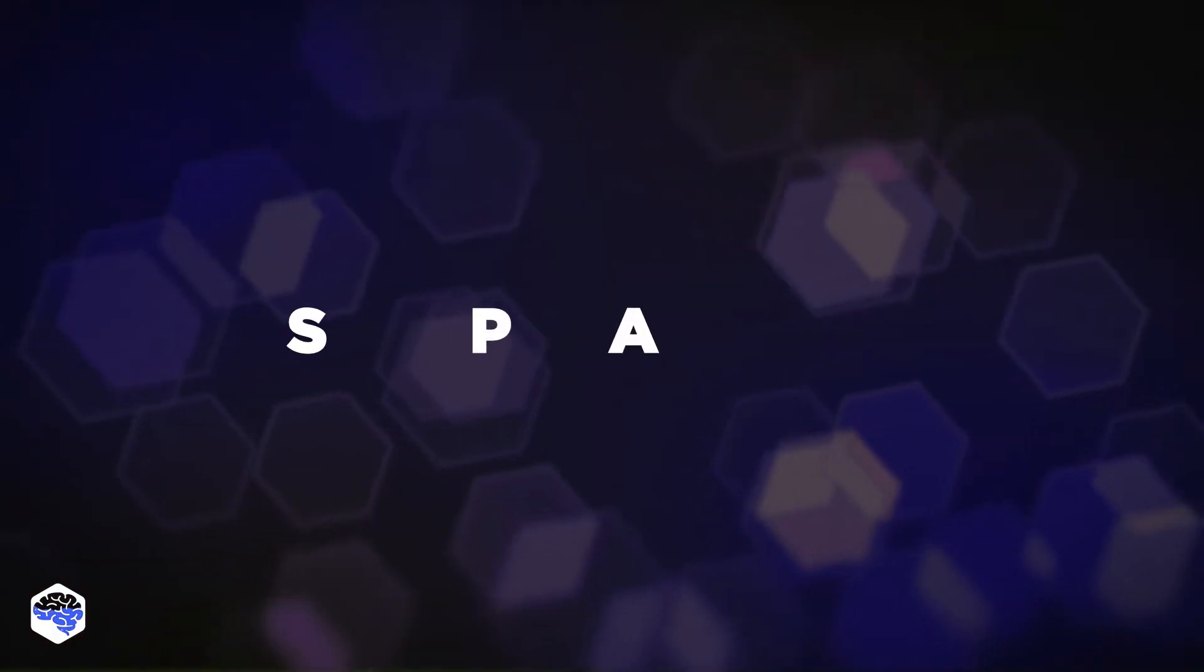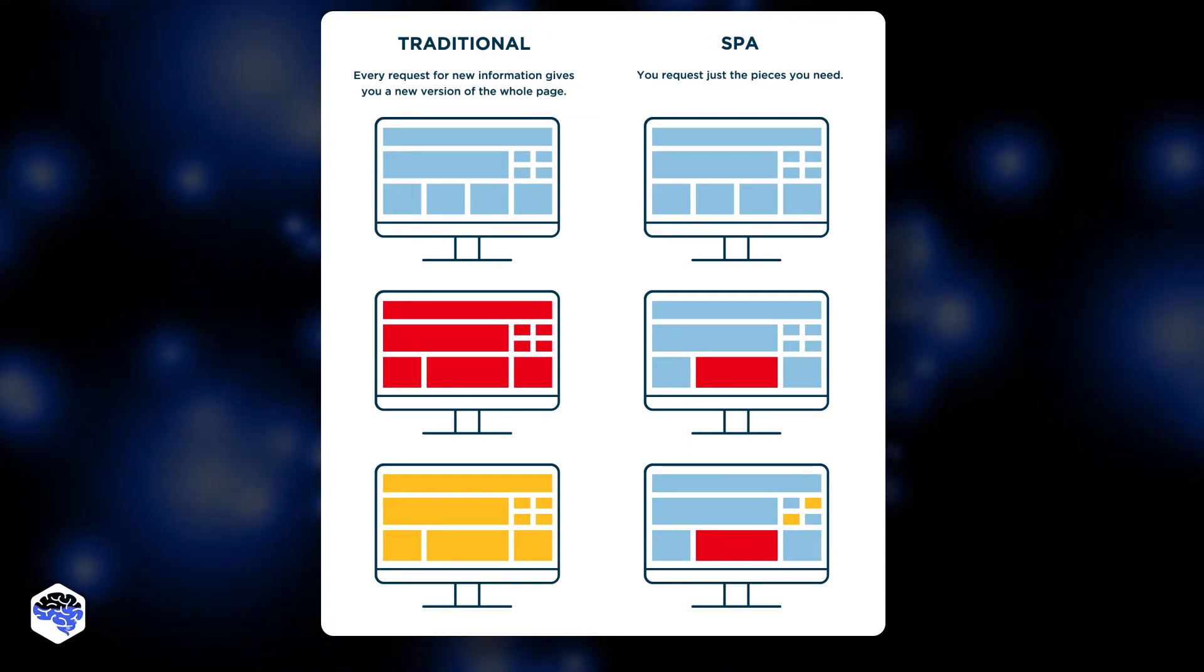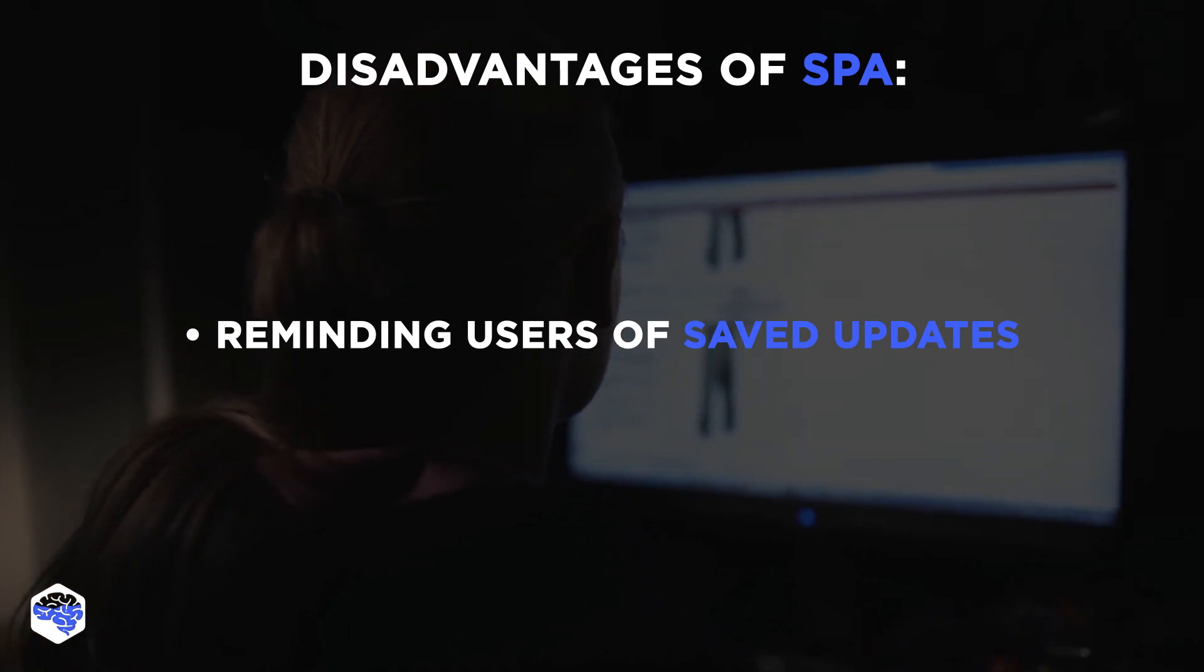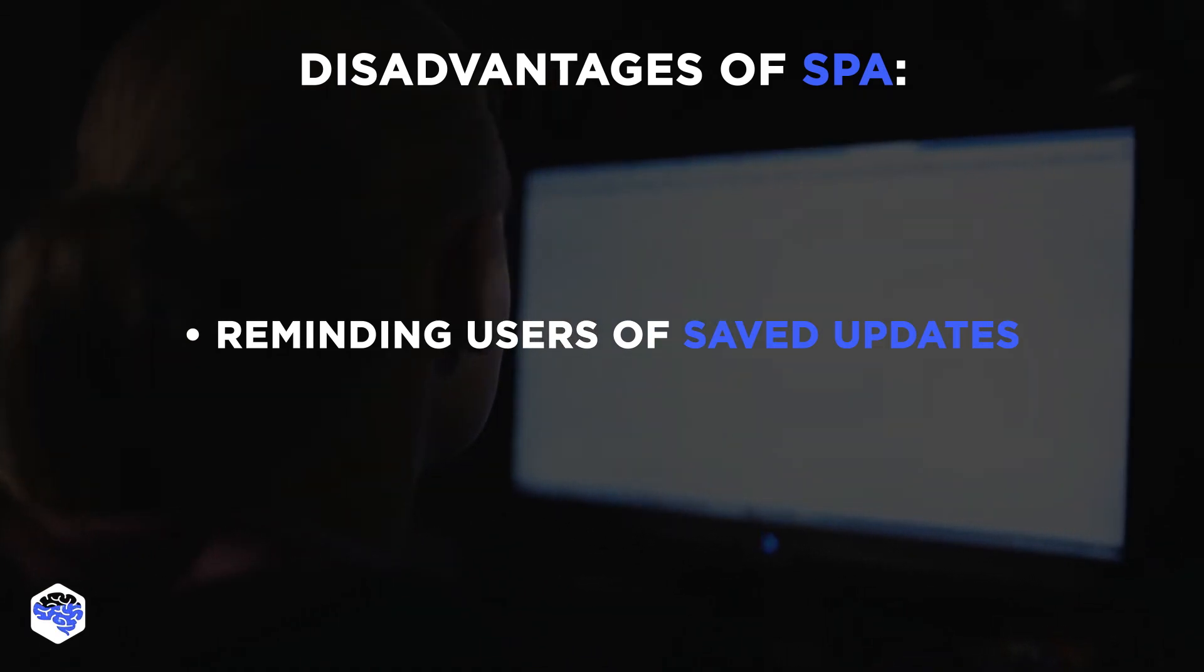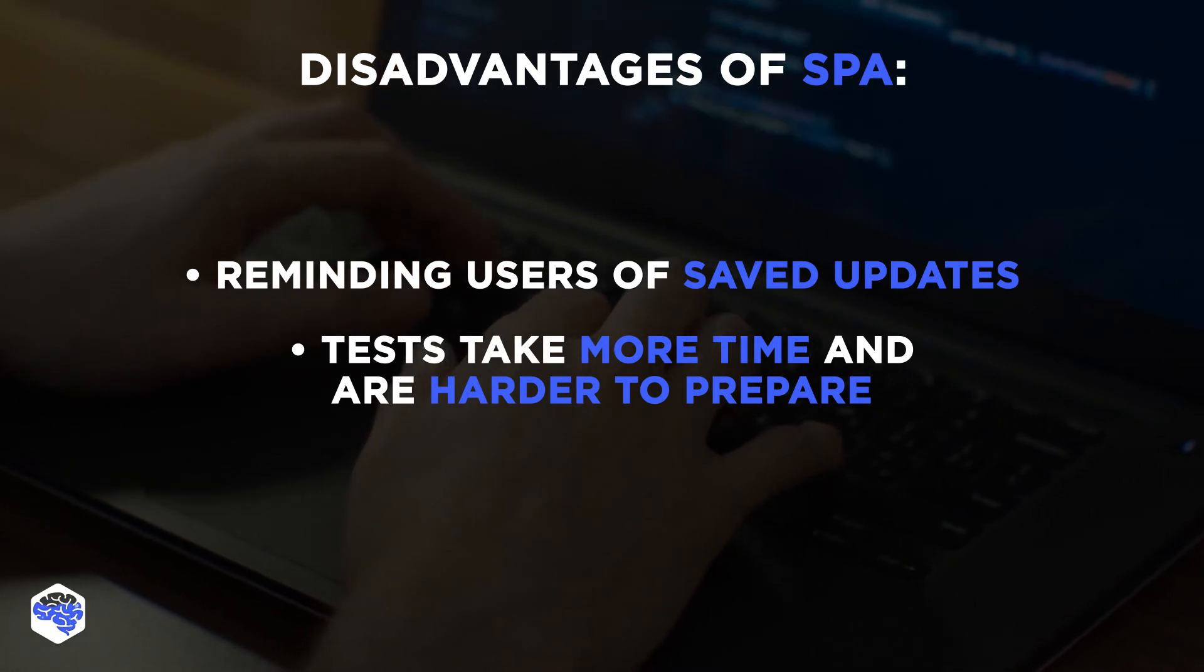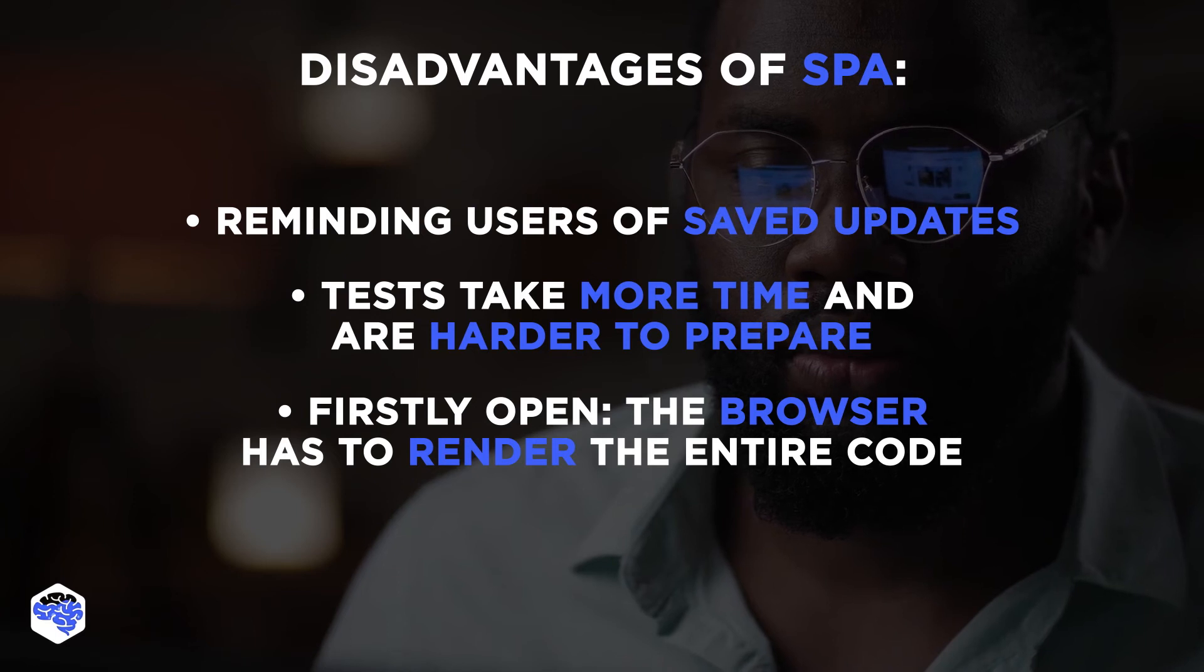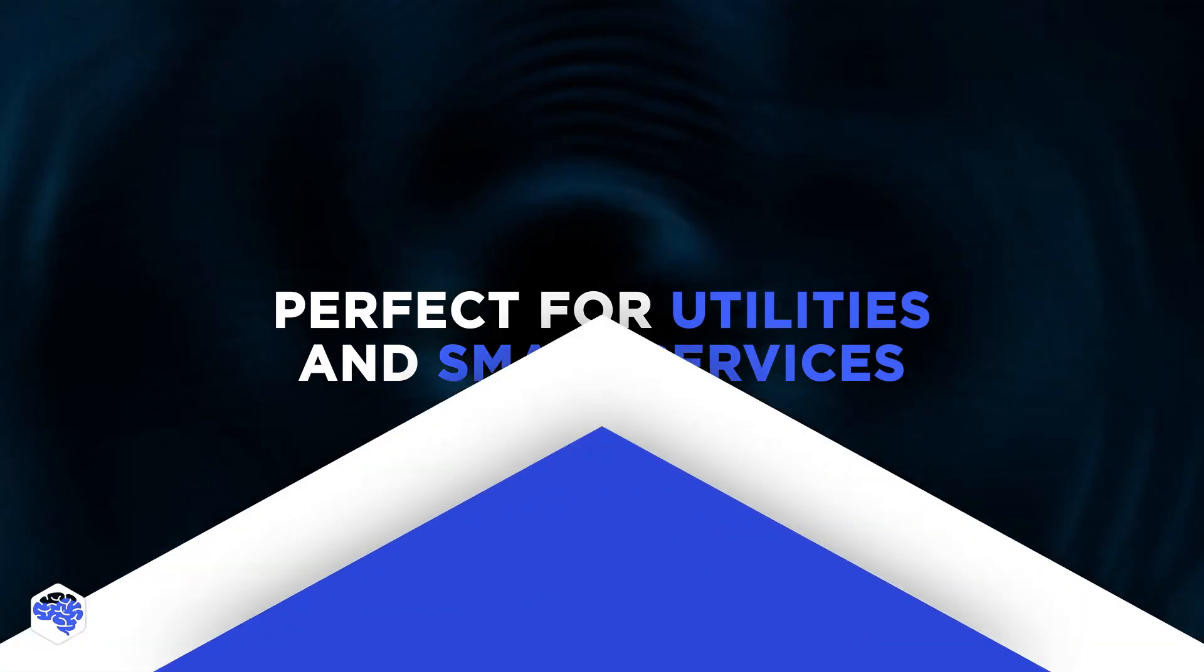Two, single-page application. This is an app where all functionality takes place on a single page. SPAs dynamically rewrite page content in real-time without changing the page itself. Advantages of SPA: fast performance, flexible UX. Disadvantages: one, reminding users of saved updates. In multi-page web apps, developers can write before uploading events to remind users of unsaved changes. In SPA, there is no such straightforward mechanism. Two, some automation testing algorithms can't distinguish between AJAX changes. Therefore, tests take more time and are harder to prepare. Three, when a user first opens an SPA, the browser has to render the entire code to bring it to the client side. However, some frameworks allow lazy loading.